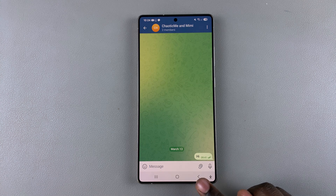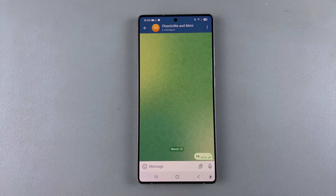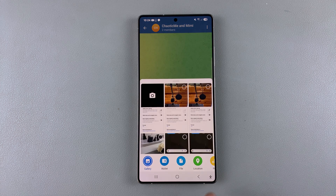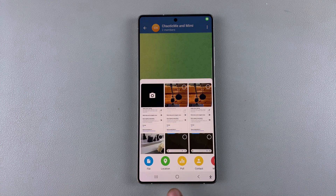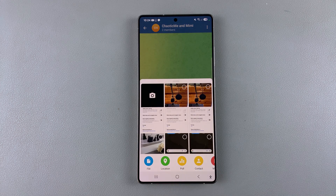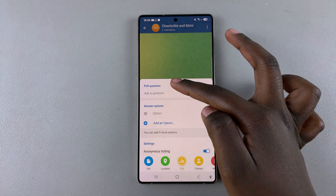To create a poll, start by tapping on the attachment icon on the messaging box. From here, swipe through the different options until you get to Poll and select it.